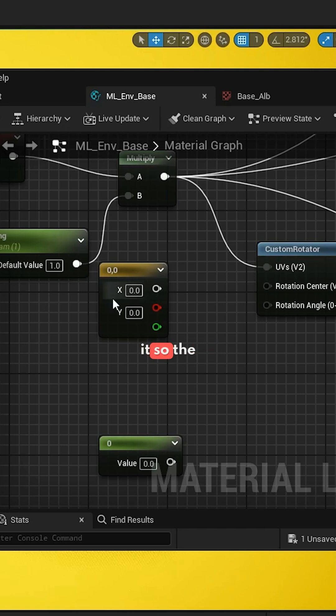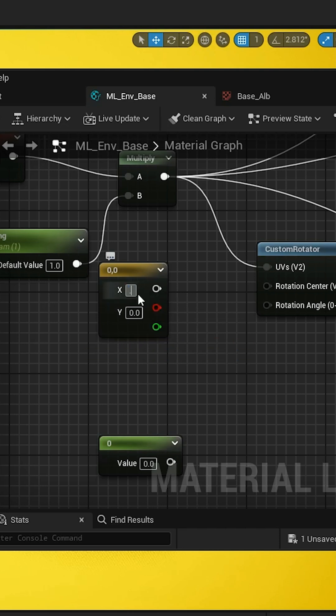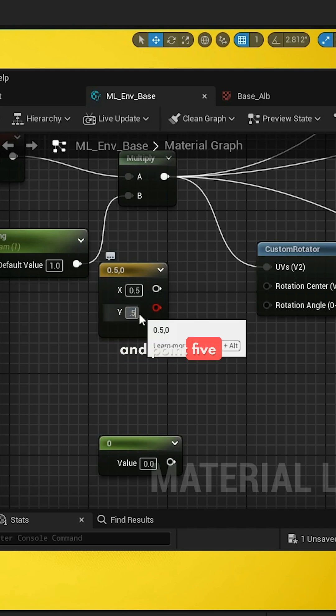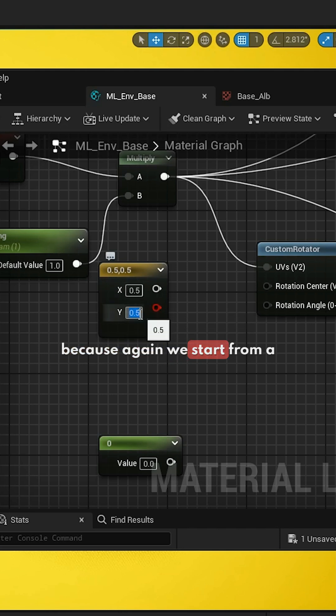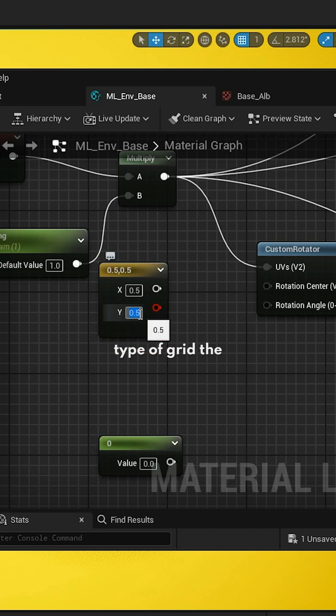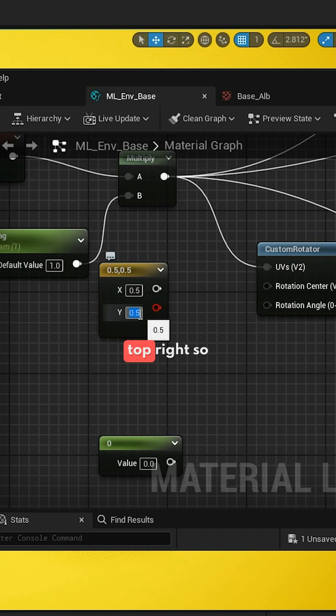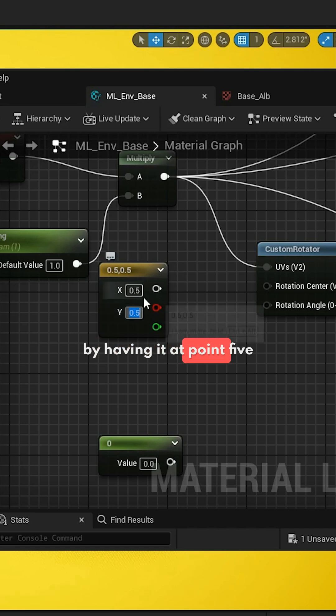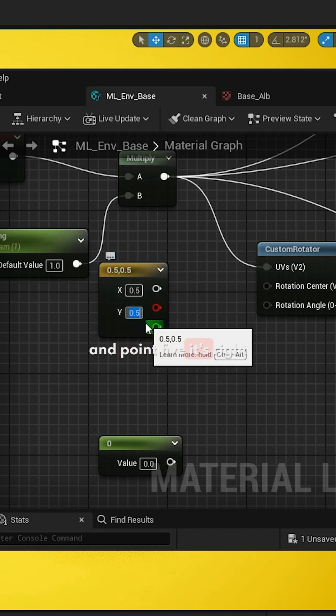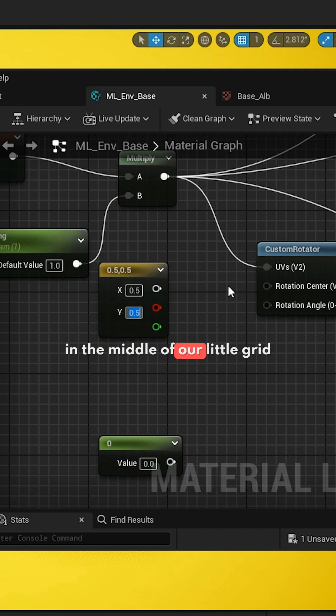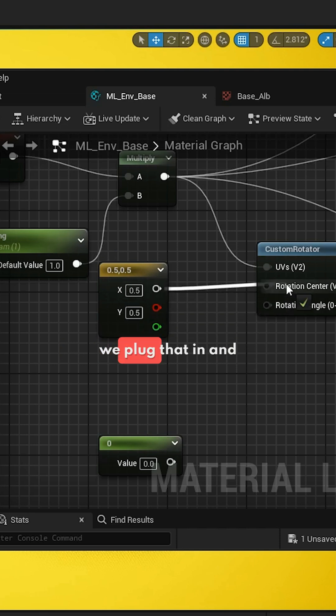So the middle of the texture is 0.5 and 0.5. Because we start from a zero to one grid, zero zero being the bottom left corner, and one one being the top right. So by having it at 0.5 and 0.5, it's right in the middle of our grid, and we plug that in.